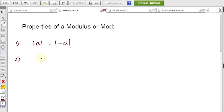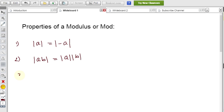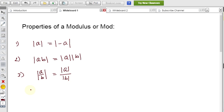Property 2: The modulus value can be split over multiplication — modulus of a times b equals modulus of a times modulus of b, and the value does not change. Property 3: Similarly for division — modulus of a divided by b equals modulus of a divided by modulus of b.